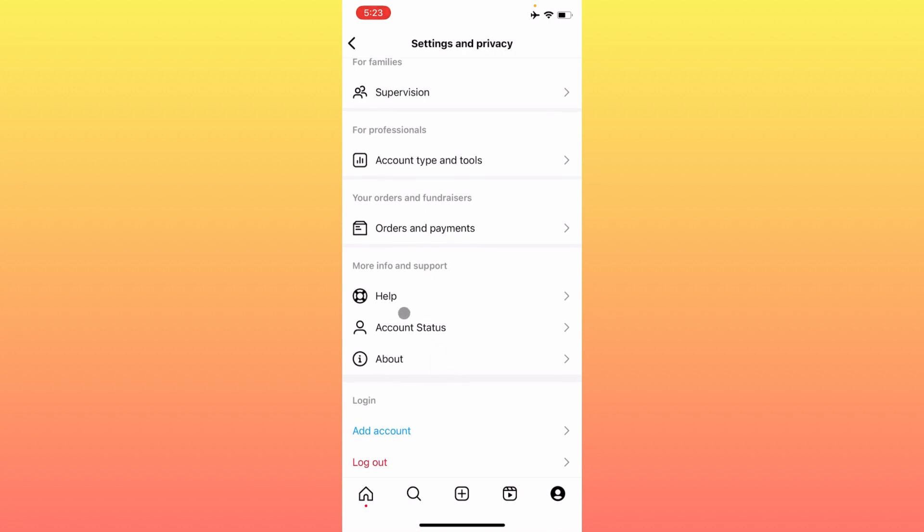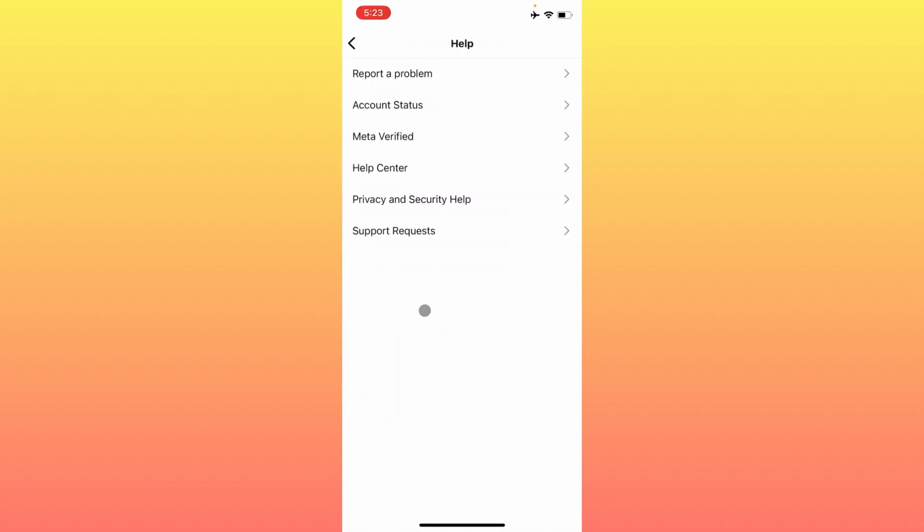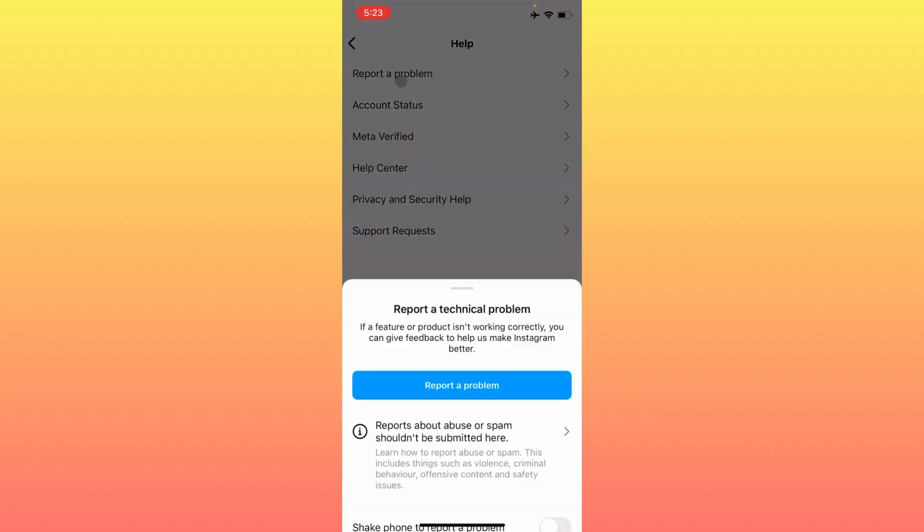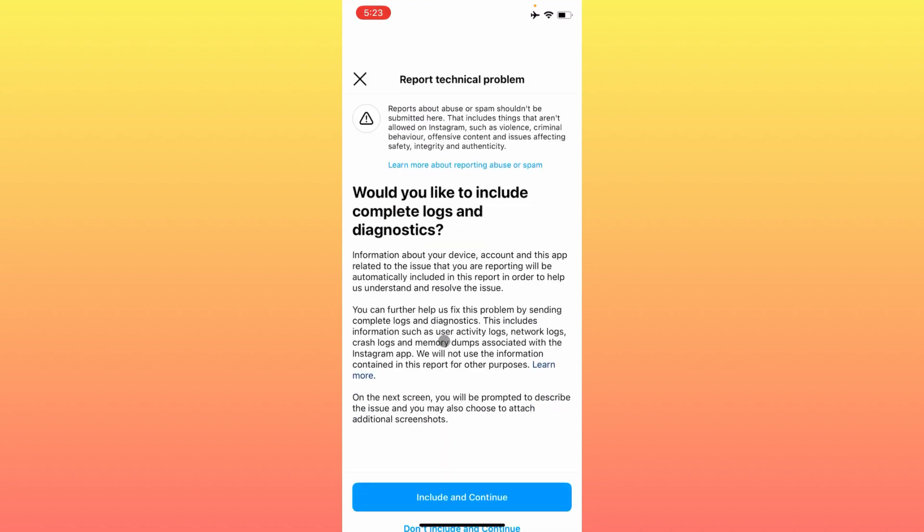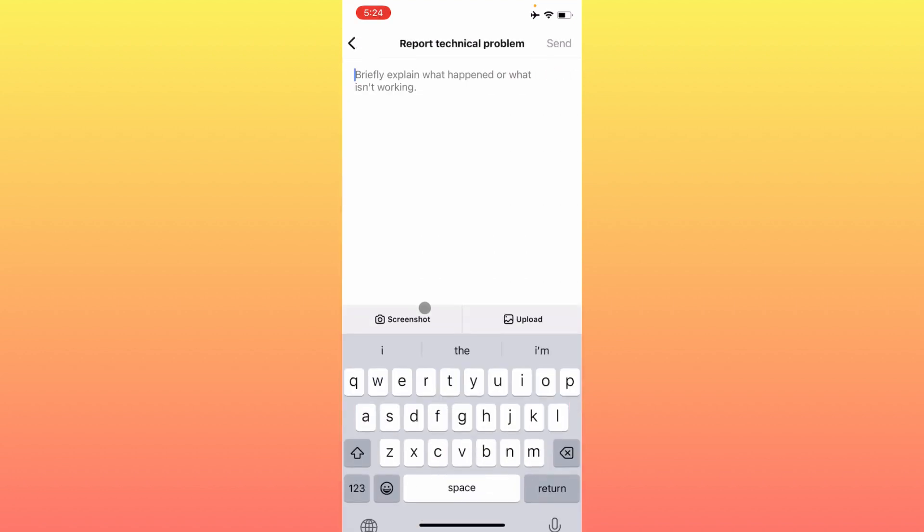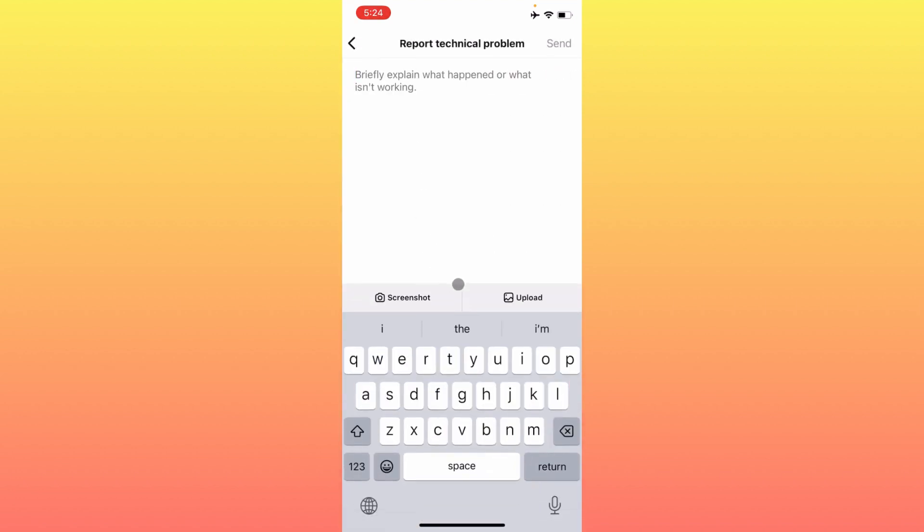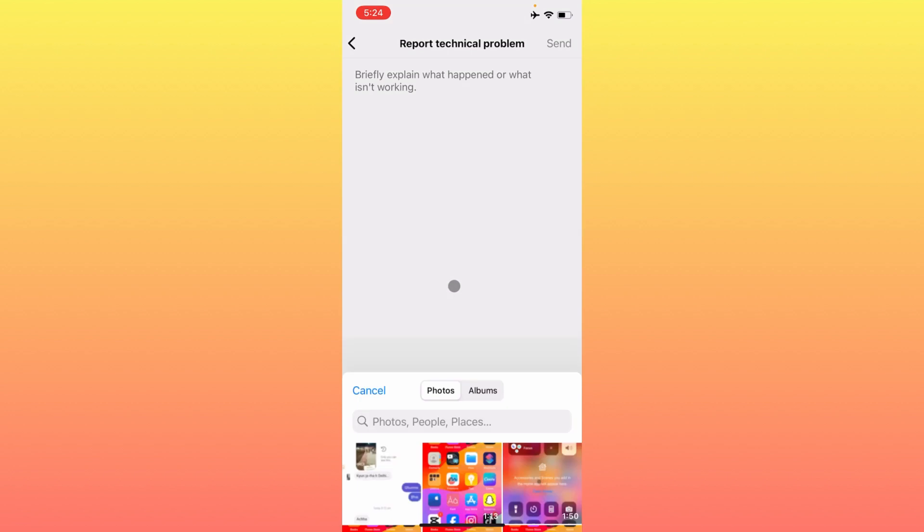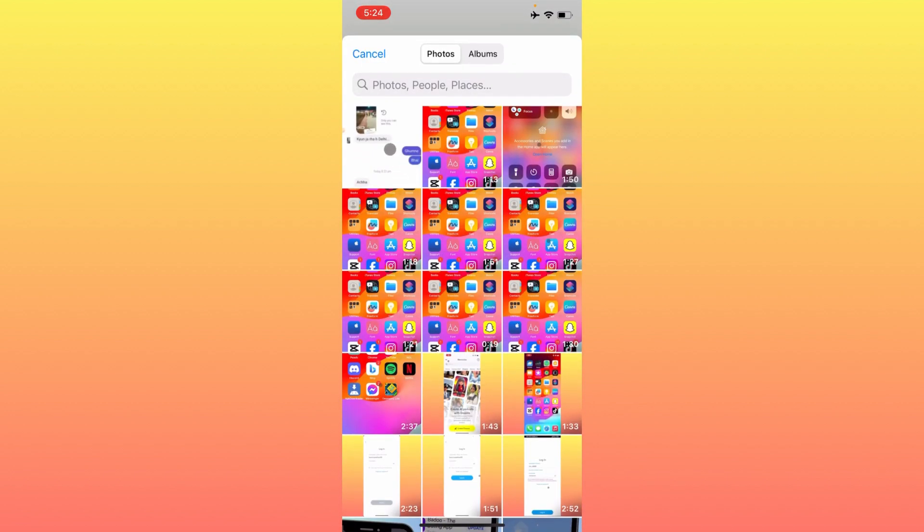Here is the option of Help. Click on Report a Problem, click on Report a Problem again, and after this, you have to click on Include and Continue. First of all, here you need to upload a screenshot of your problem.